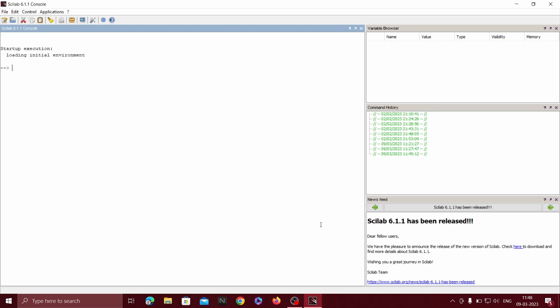Hello everyone, I'm Pratibha B. Nayak from Busfishware Engineering College, Bagalcoat. Today I'm going to show you how to plot curves in SciLab.